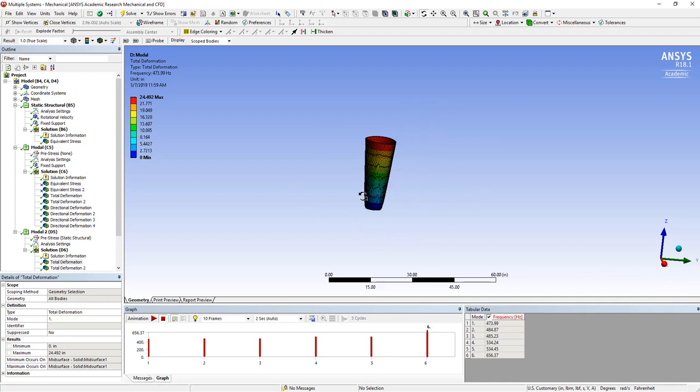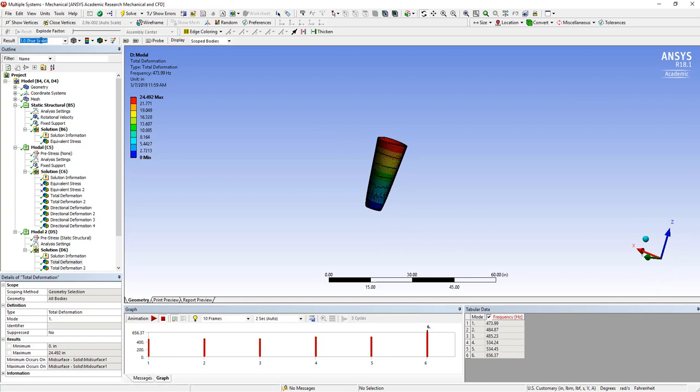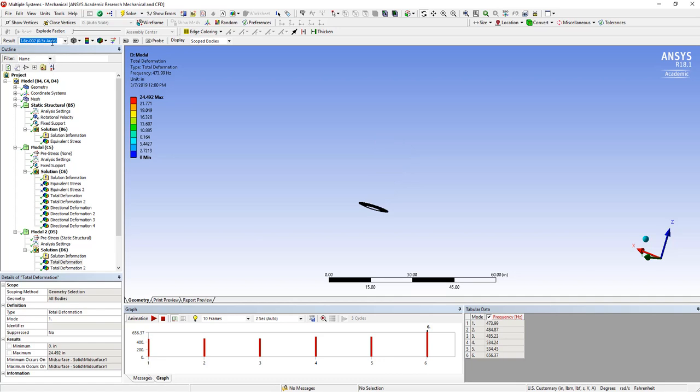Now, you notice here, that looks like a pretty messed up analysis. And that's because it's gone to the true scale. This is one case where you definitely want to use auto scale can be much more helpful.